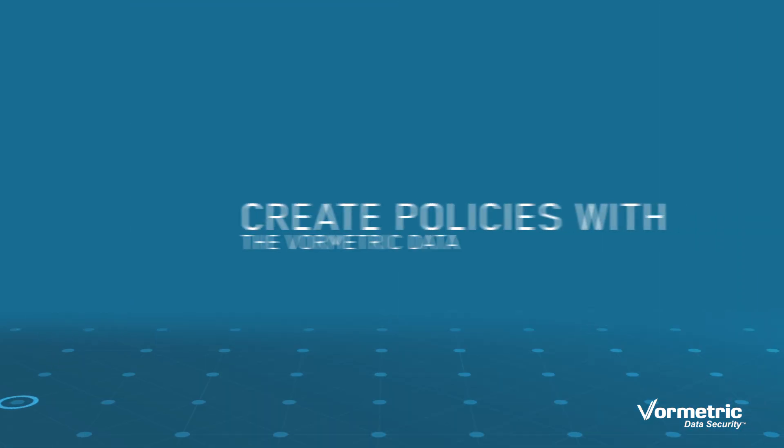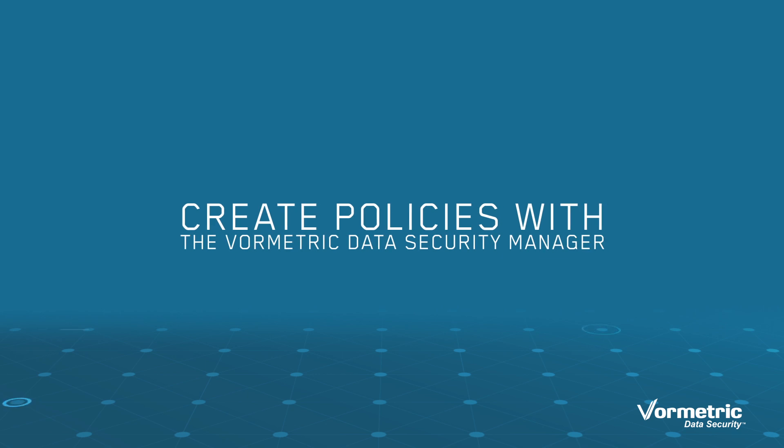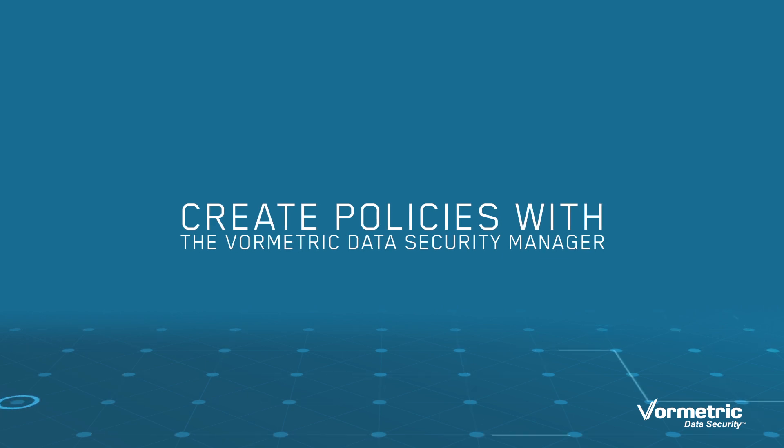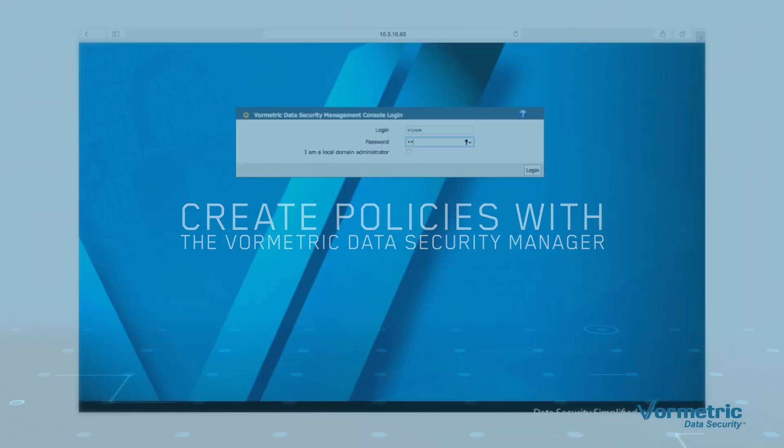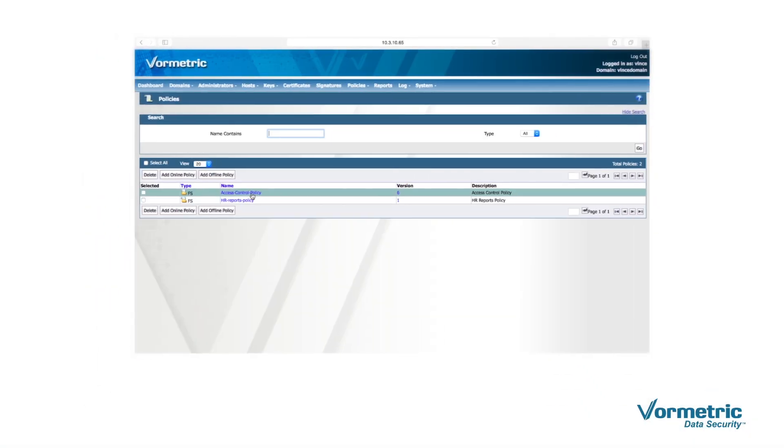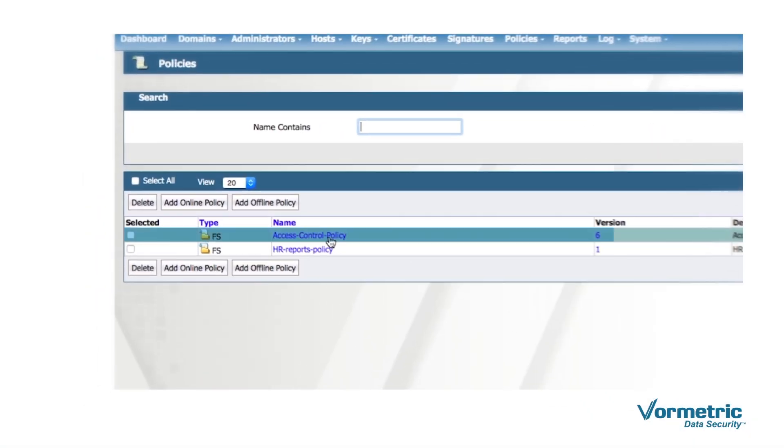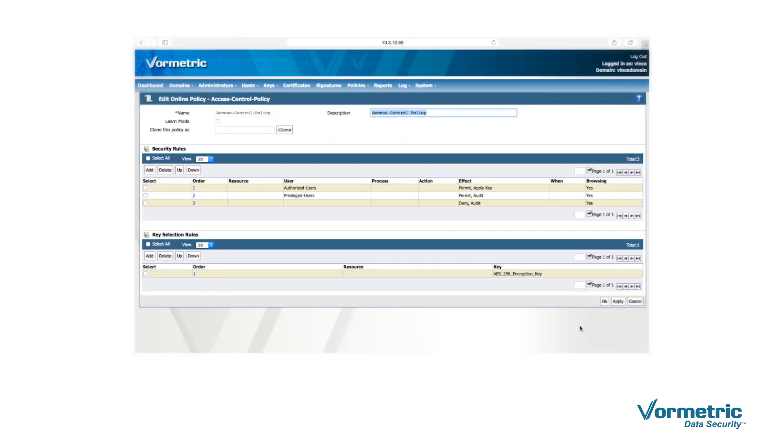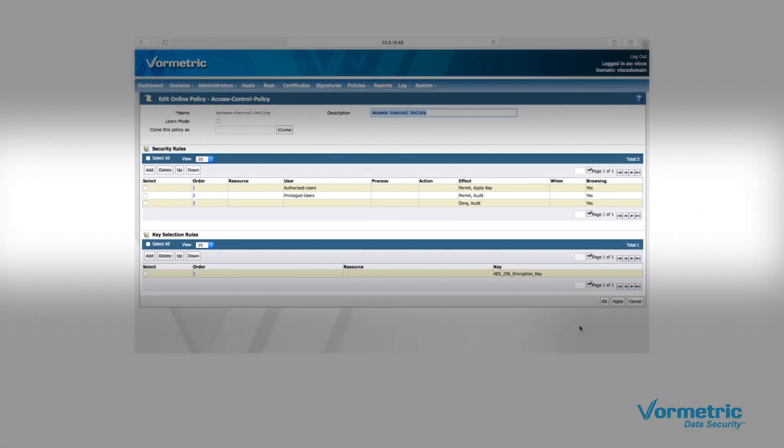Creating the policies for controlling the users and processes that can access your data is easy. For this demo, we already set up a policy called Access Control Policy with three commonly used rules for controlling access to files and databases.